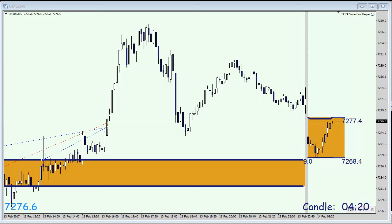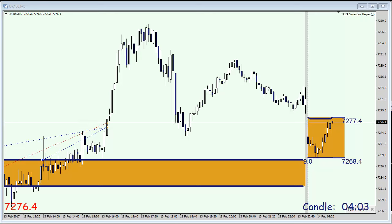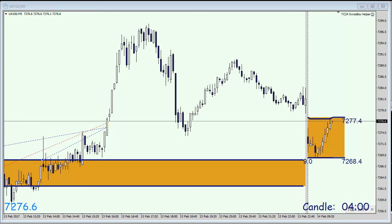Hello and good morning. This is Traders Club 24 and my name is Christian. We are going to trade the FTSE opening today — the cash market is going to open in approximately nine minutes and we are going to trade as always the first impulse here in the English Stock Index.